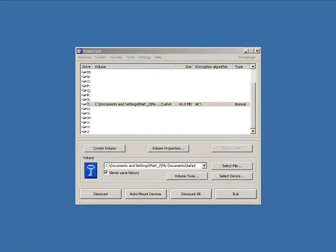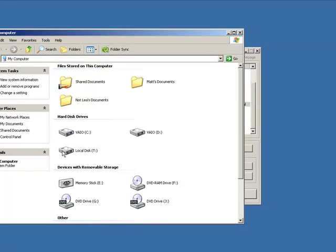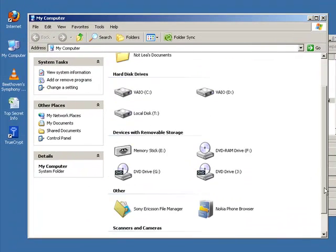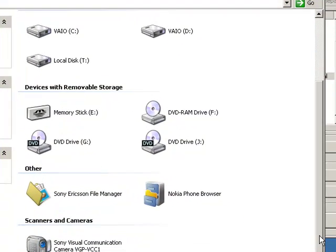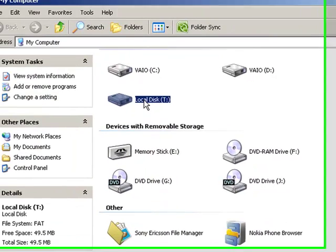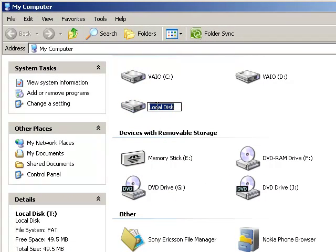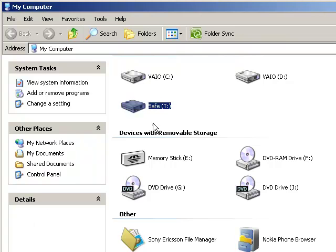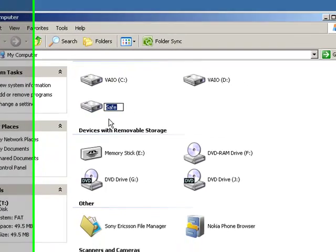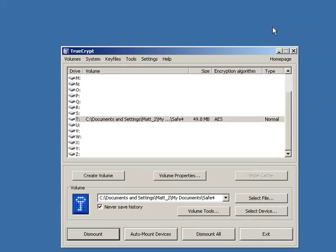If we click on my computer, there it is. It's called local disk T. I can probably, might be able to rename that. Yeah we can. So I just clicked once on the text. Actually, click once to select and then once on the text, and you can rename that. So there it is. There's your safe.